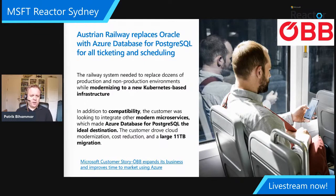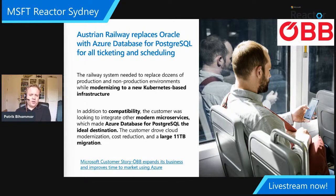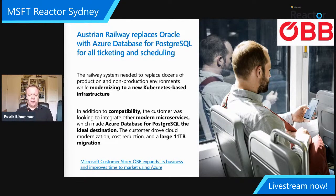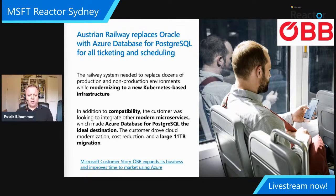Here's one example: Austrian Railway moved their ticketing system — an 11 terabyte database — away from Oracle to Azure Database for PostgreSQL. As they did that, they also took the opportunity to move this monolithic application to a microservices-based architecture with Azure Kubernetes Services. In about seven projects out of ten, we're doing an AKS application modernization and a database modernization in tandem or one closely after the other.